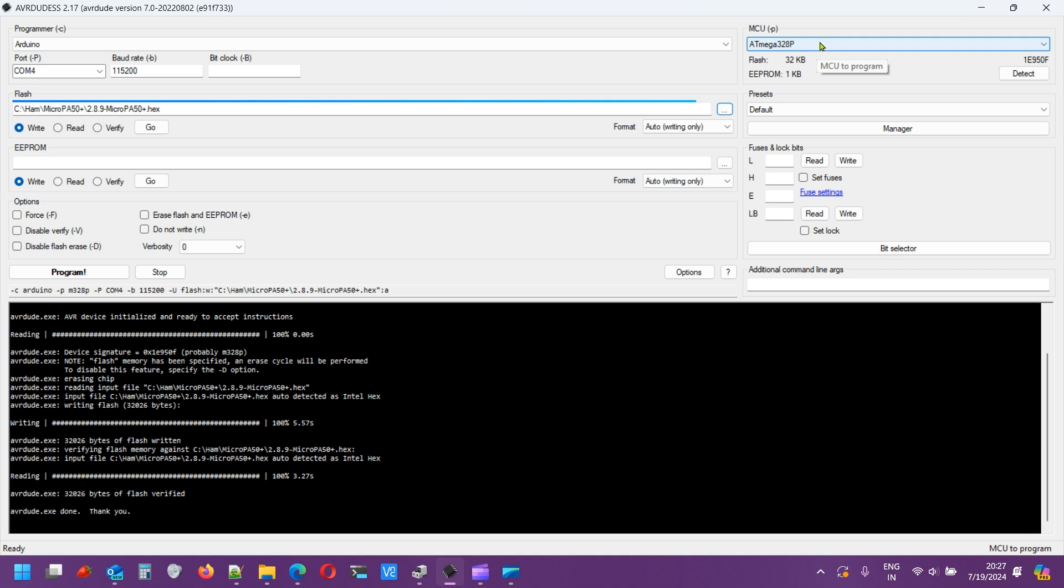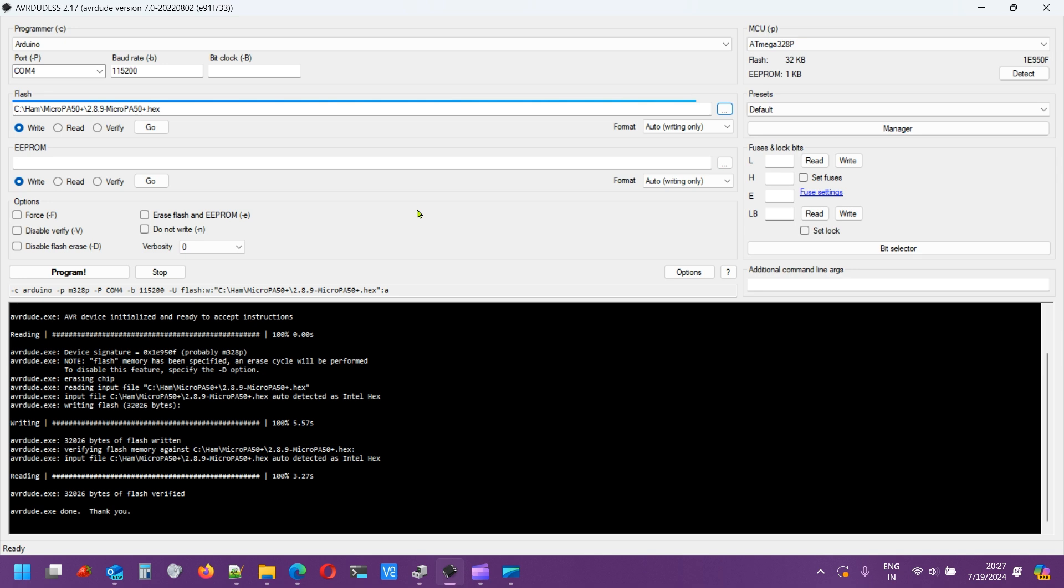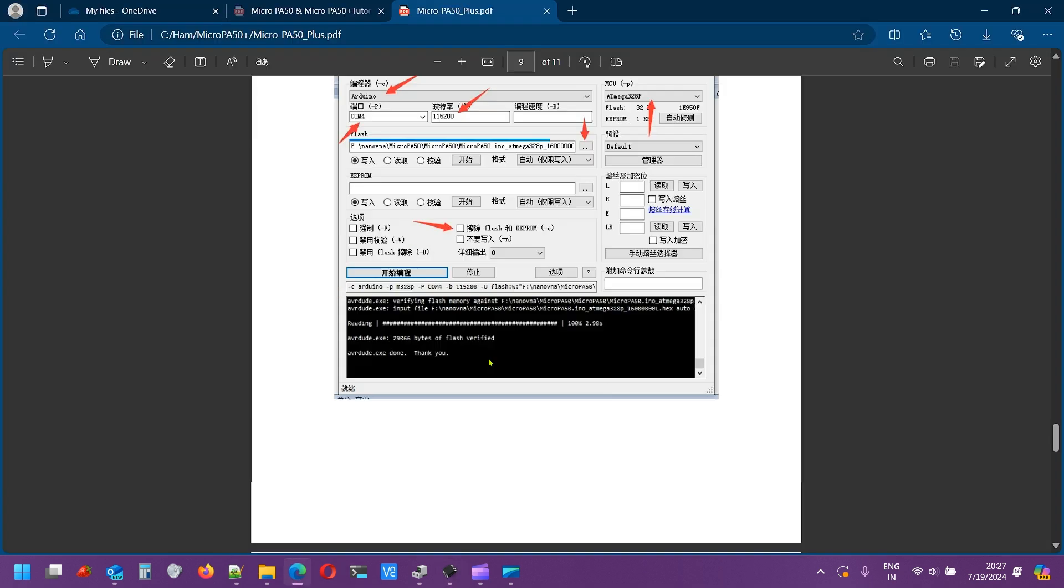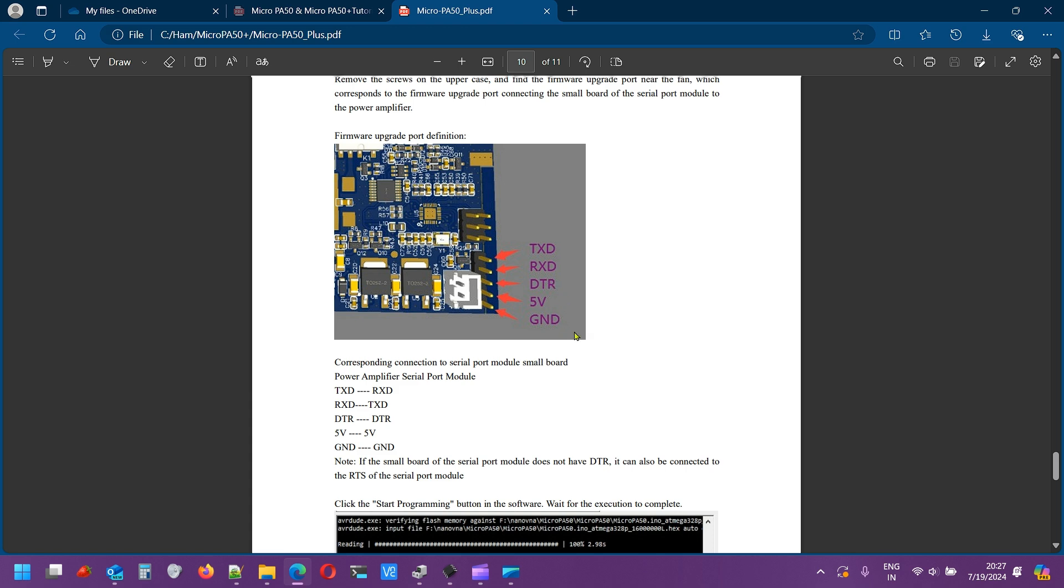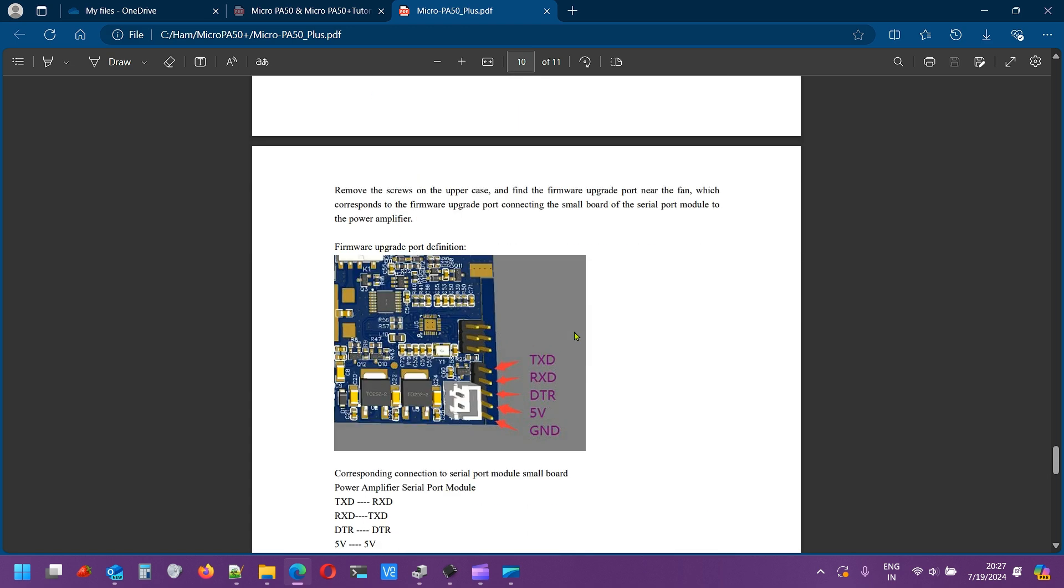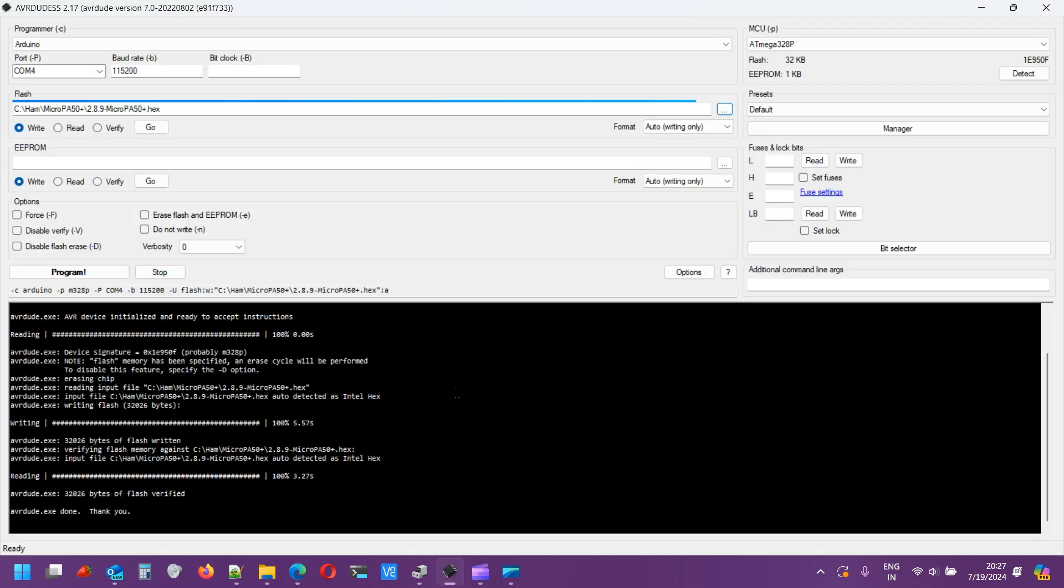The wire connections, just ensure you see the wire connections that he has given here. TX goes to RX, RX goes to TX. DTR, 5 volts, and ground are mapping to each other. Only the TX and RX switches. As long as you have done that, you are good to go. Let me start the firmware update process.